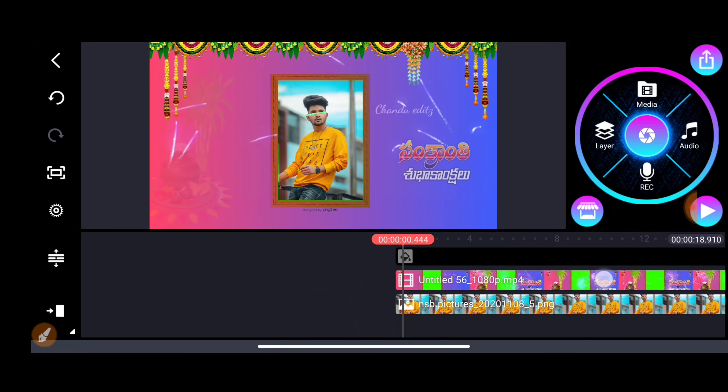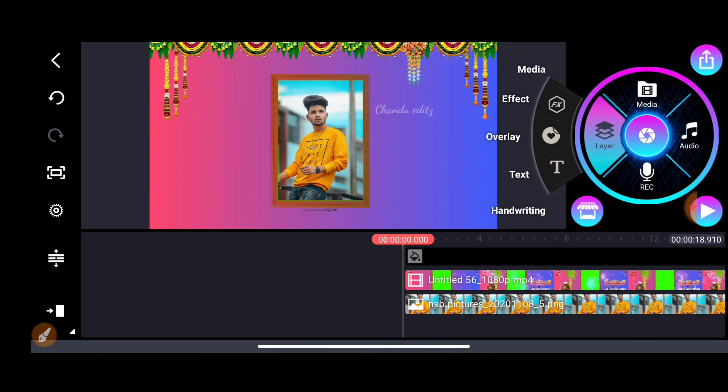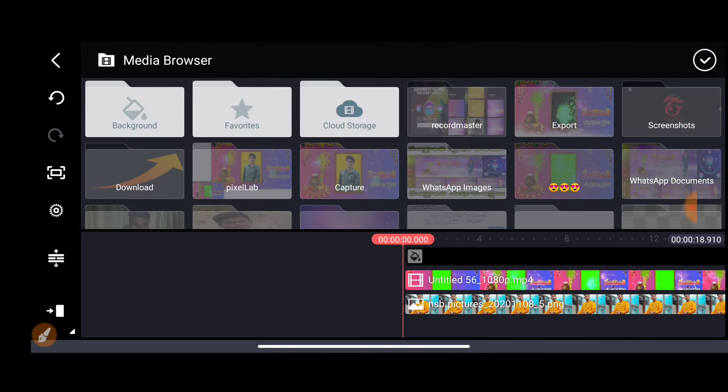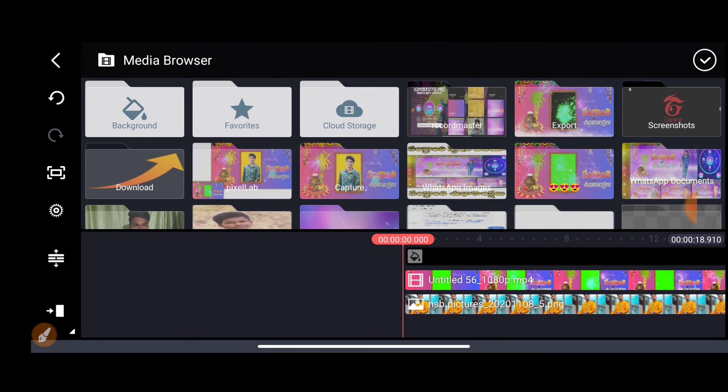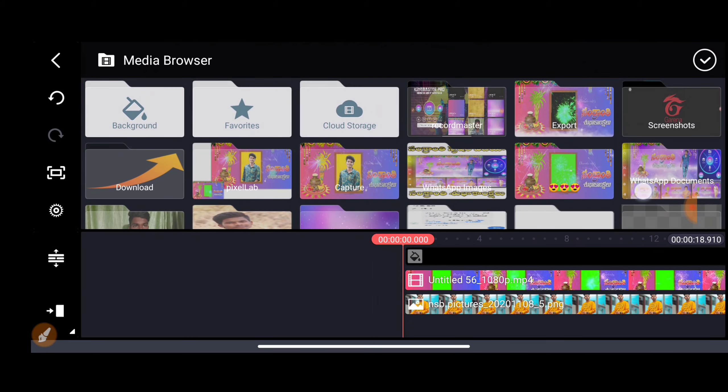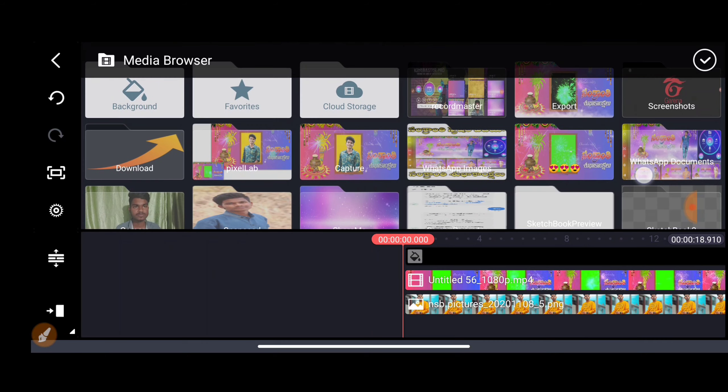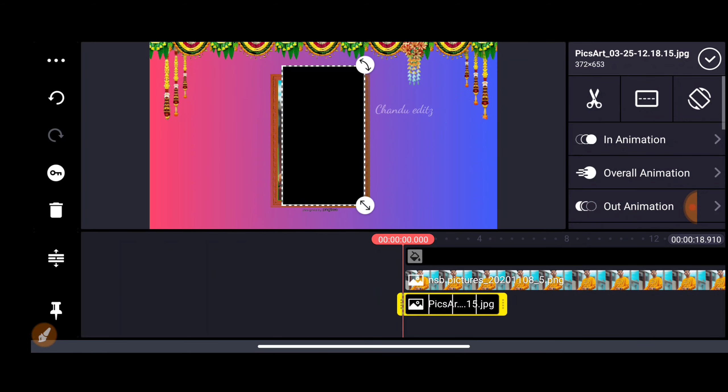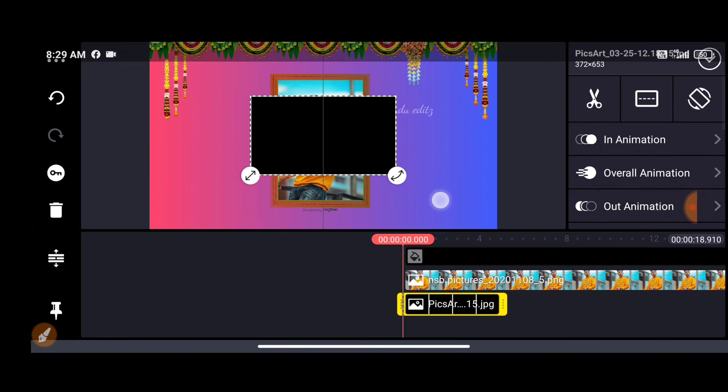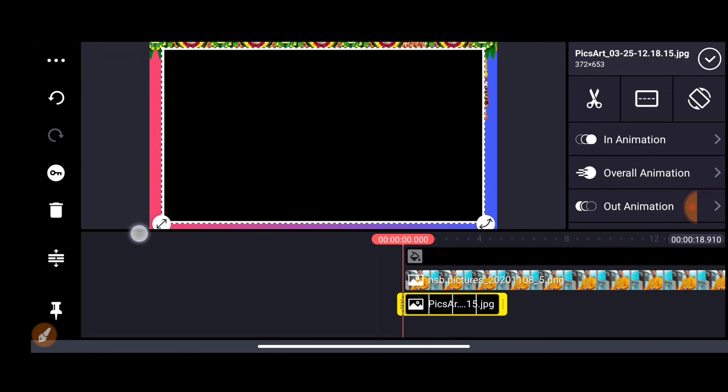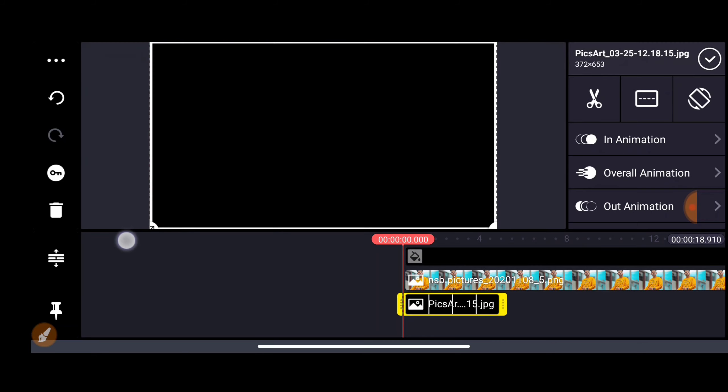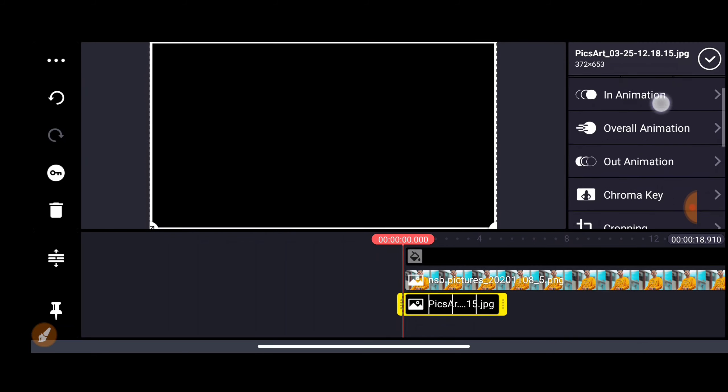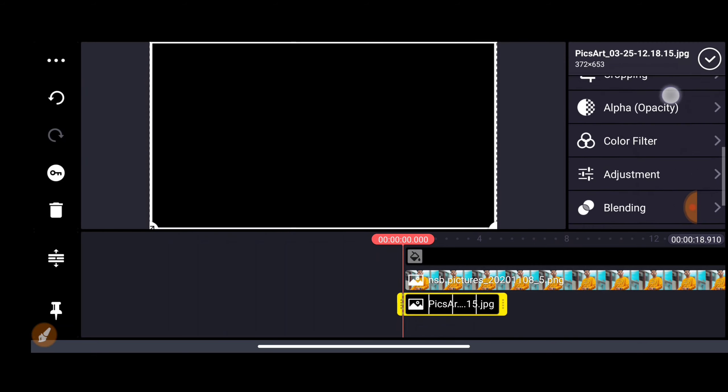Go to media, then pictures. Get the border link from the description. Add the border like this and put it in full screen.